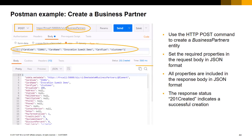In case of successful creation, the response status will be 201 Created. The response body contains the full set of properties of the business partners entity with the corresponding values. Default or null values are assigned by the service layer for values not specified in the request.